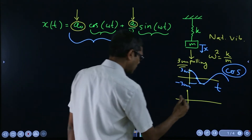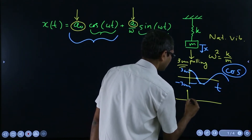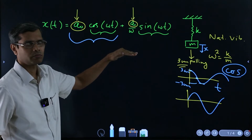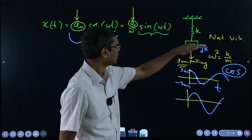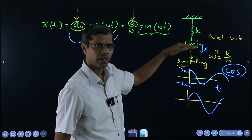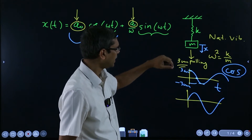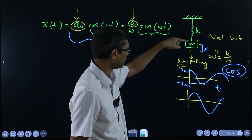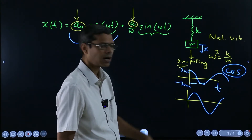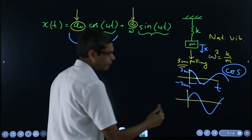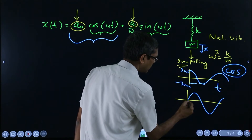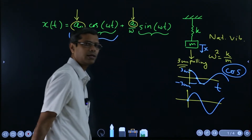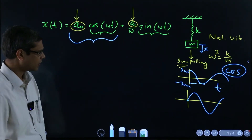So ω comes from the system parameters — that part is fine. But where do A0 and A1 come from? Those are related to the initial conditions you give. This is the case of natural vibration, meaning no external forces and no external loading.